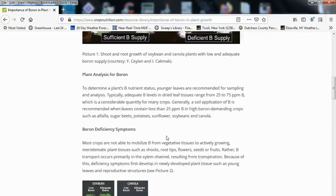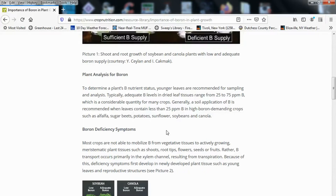Plant analysis for boron: to determine a plant's boron nutrient status, younger leaves are recommended for sampling and analysis. Adequate boron levels in dried leaf tissues range from 25 to 75 parts per million, which is a considerable quantity for many crops. Generally, a soil application of boron is recommended when leaves contain less than 25 parts per million in high boron-demanding crops such as alfalfa, sugar beets, potatoes, sunflower, soybeans, and canola.